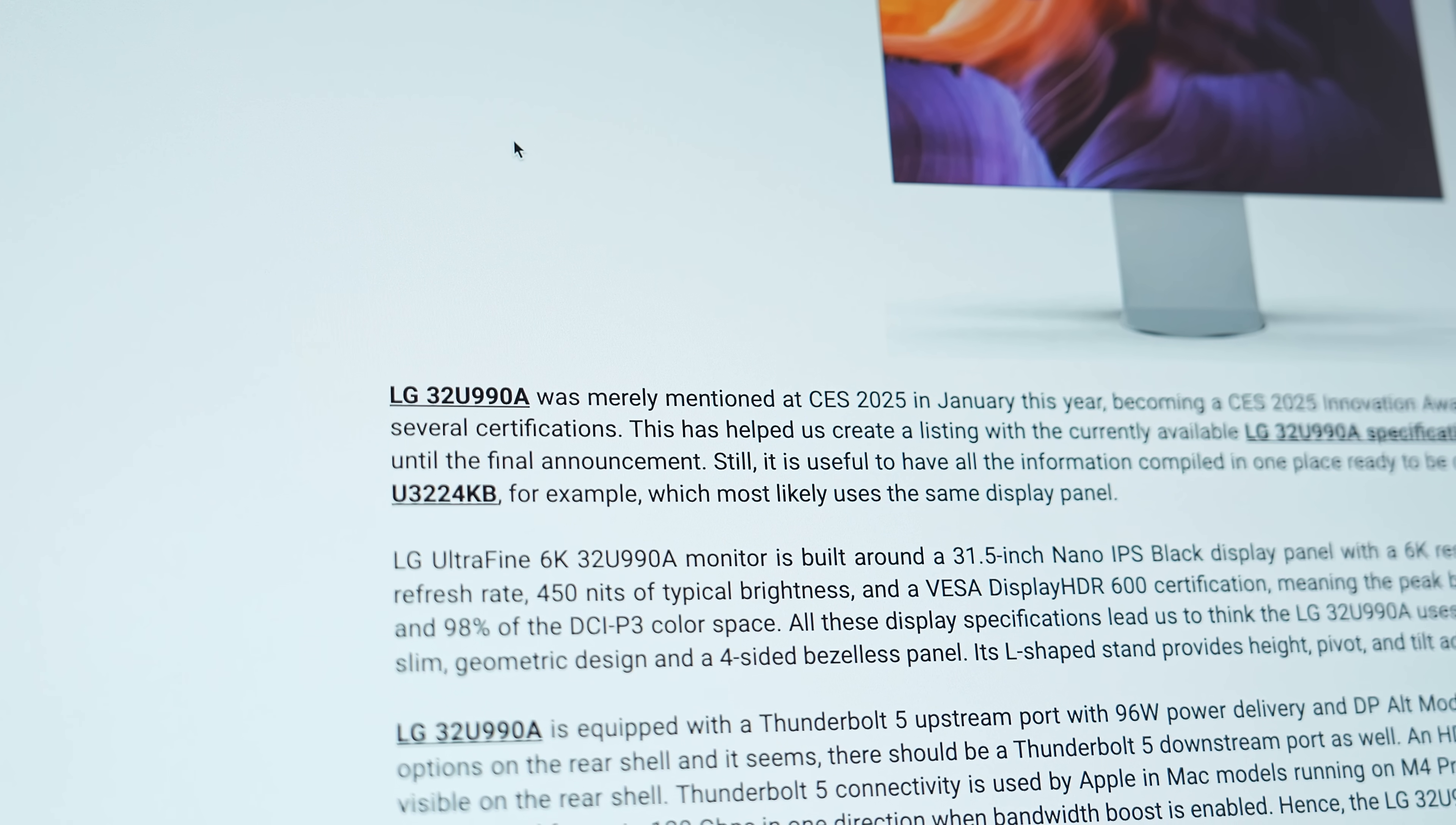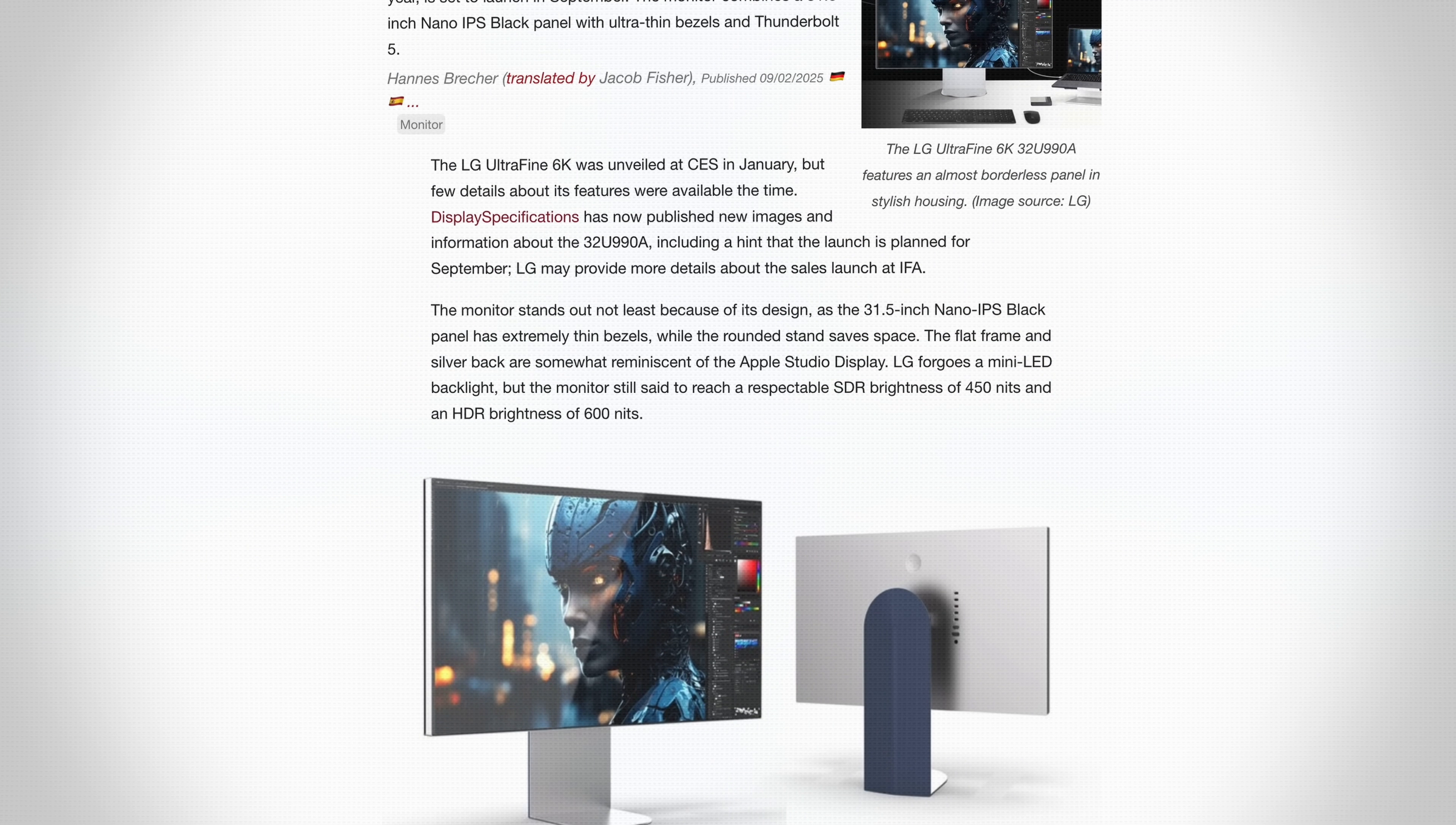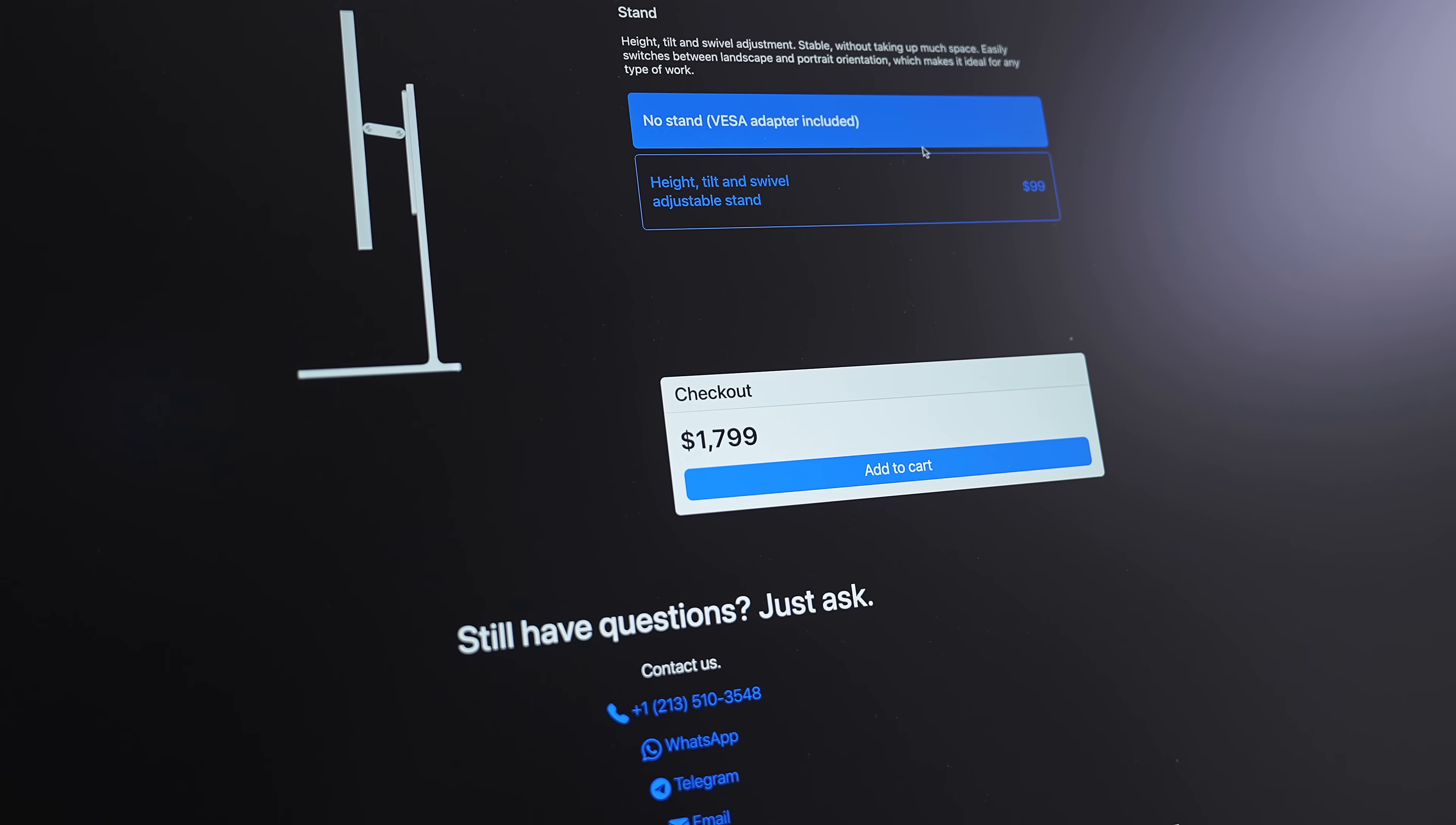There is also the LG Ultrafine 32U990A. It was announced at CES 2025, but as of the date of this video, there's been no additional information released on that monitor. No release date, no pricing or anything like that. If I had to guess, I'd say it's going to be around the same price point as the Kaicon, so between $1,800 to maybe $2,000 USD, but certainly quite a bit more expensive than the ASUS.